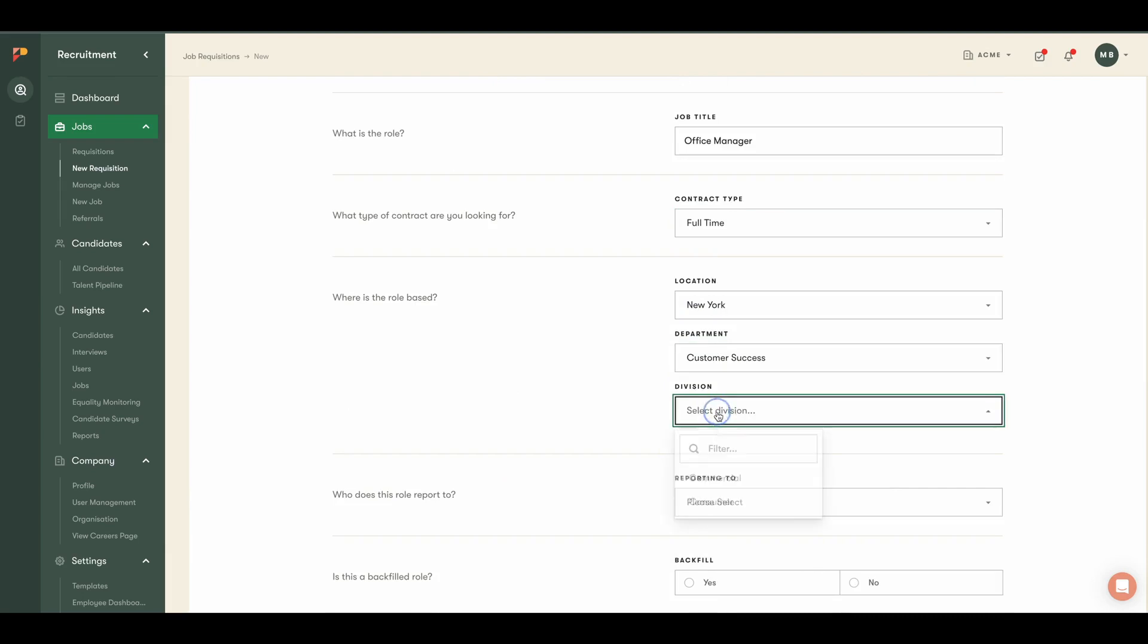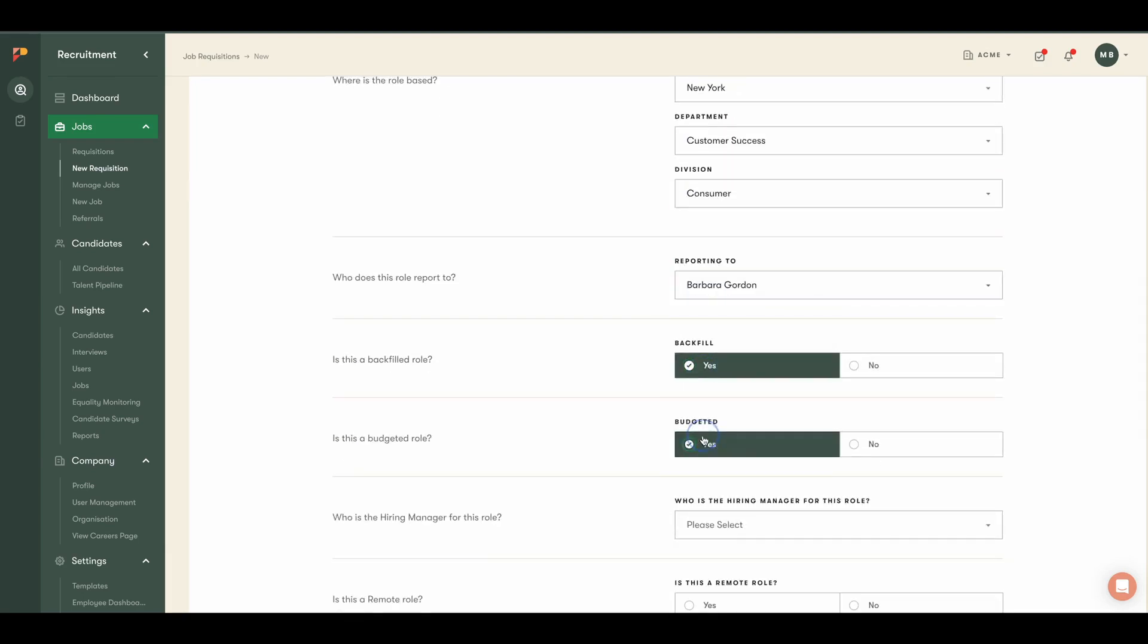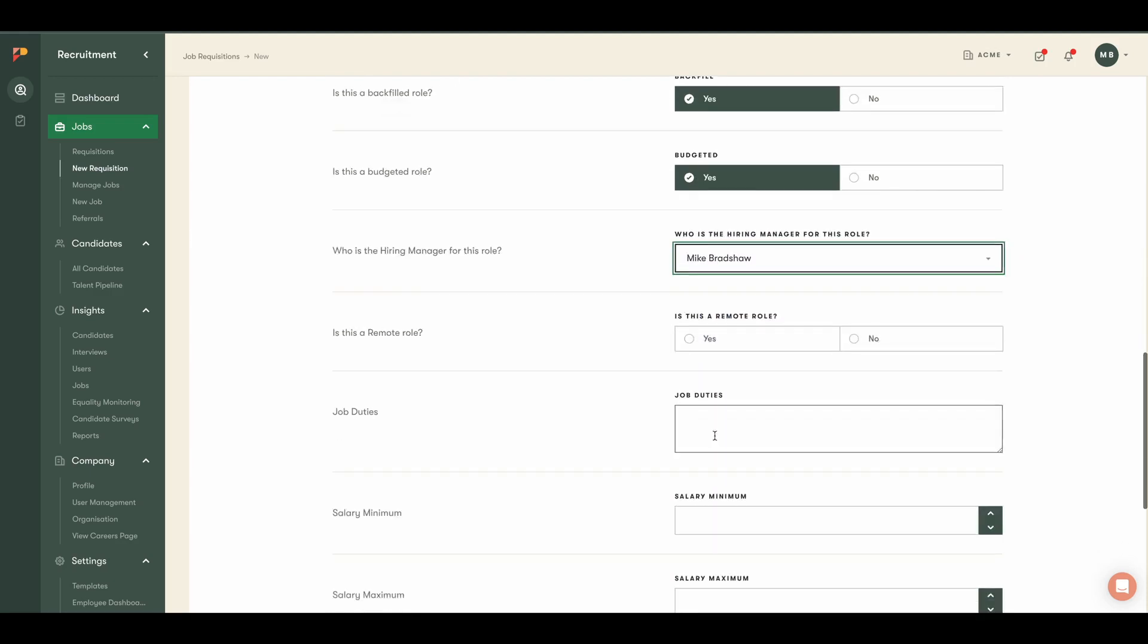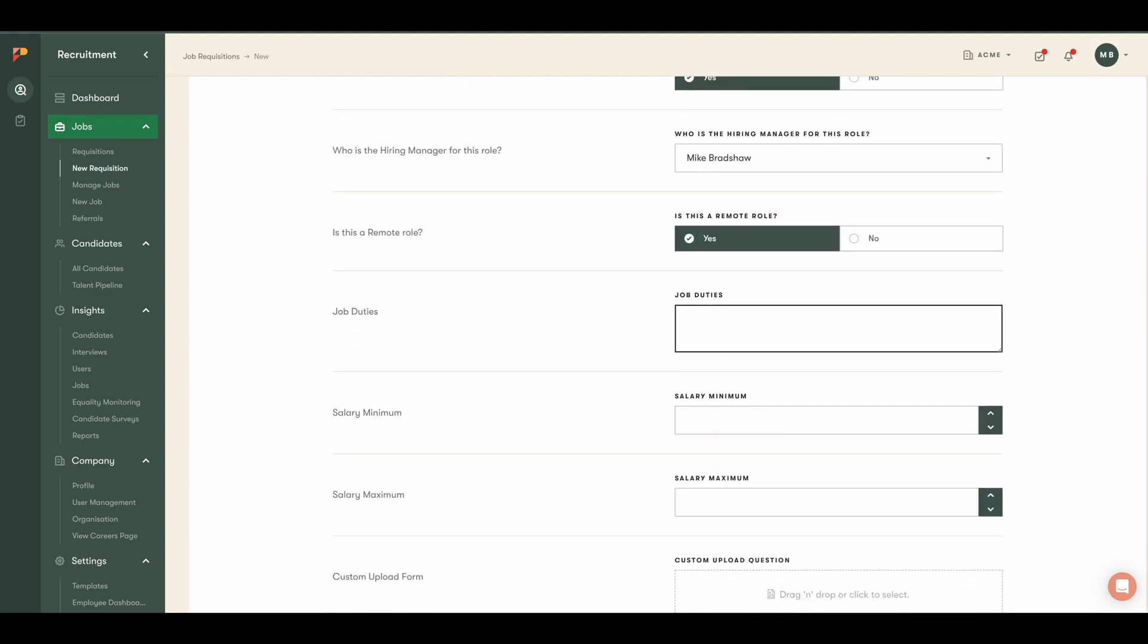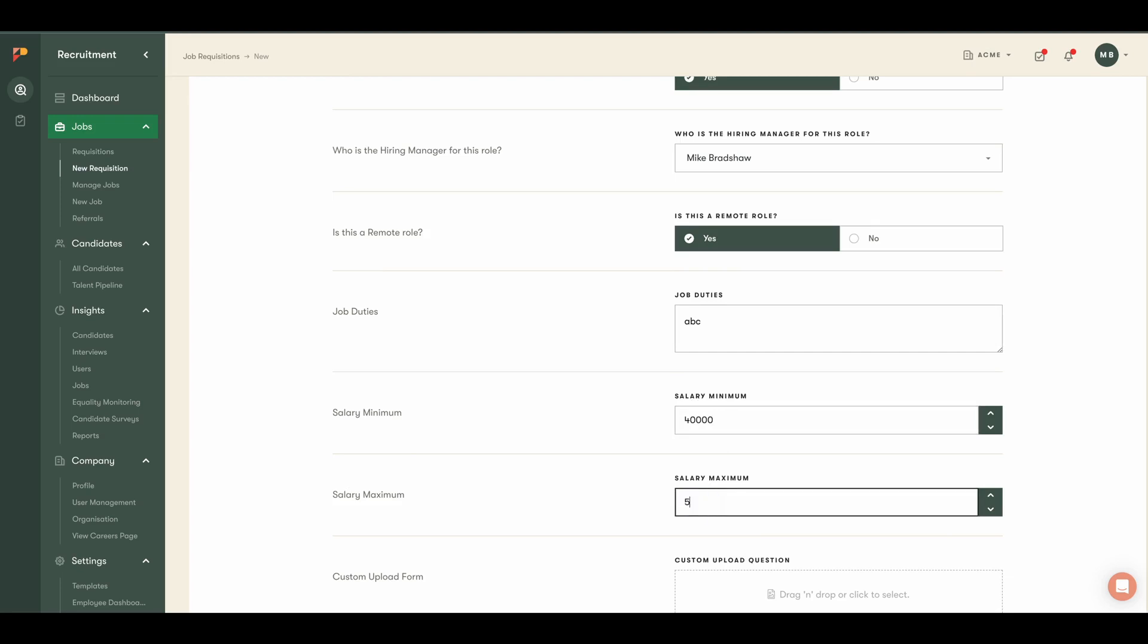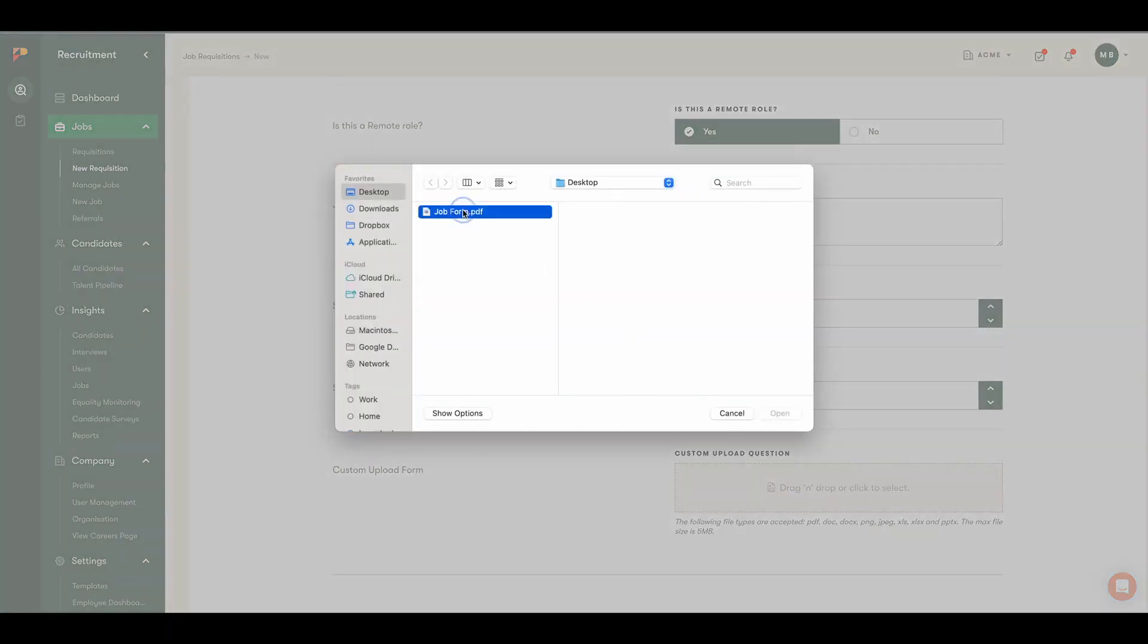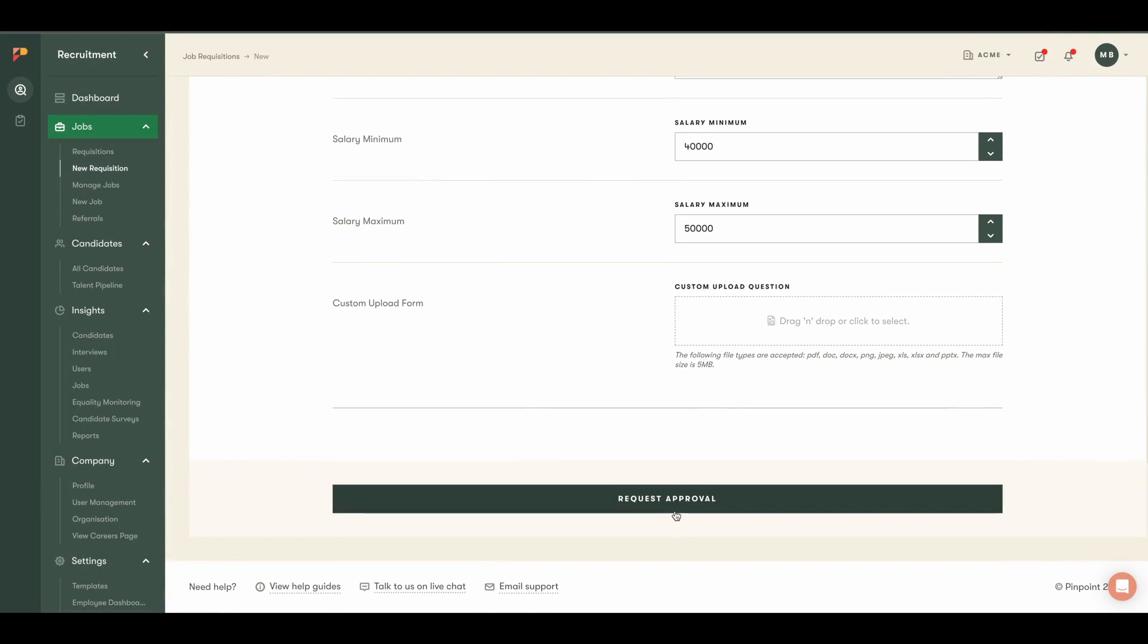Customers using this feature have gained complete transparency as the requisitions move through customizable workflows with unlimited levels of sign-off, creating a trackable and reportable paper trail. Automatic notifications and real-time progress tracking get jobs approved at a speedy pace.